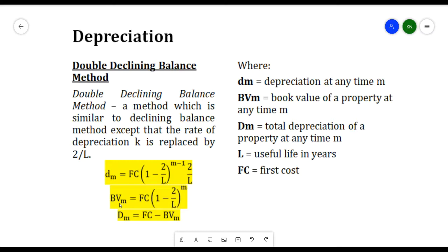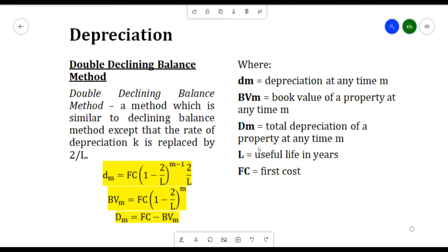We also have Dm — total depreciation — which is equivalent to FC minus BVm. So: lowercase dm is the depreciation at any time m; BVm is the book value of a property at any time m; uppercase Dm is the total depreciation at any time m; L is the useful life in years; and FC is the first cost.